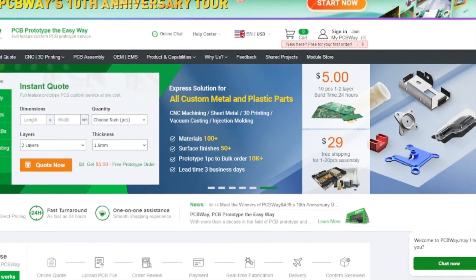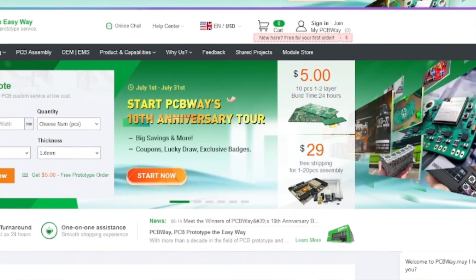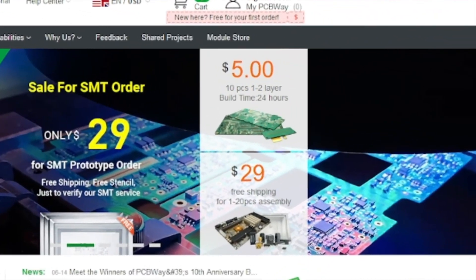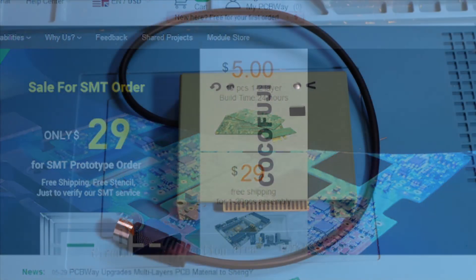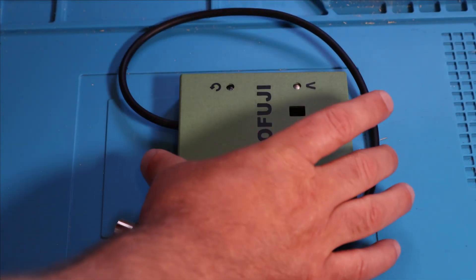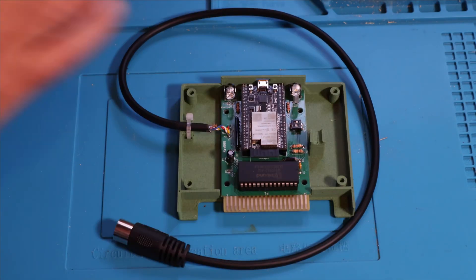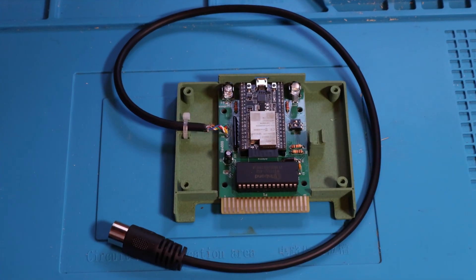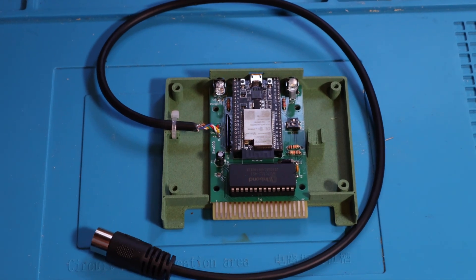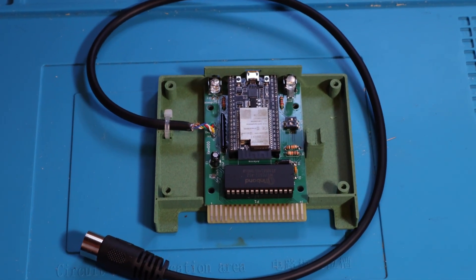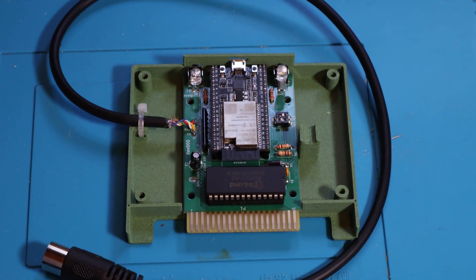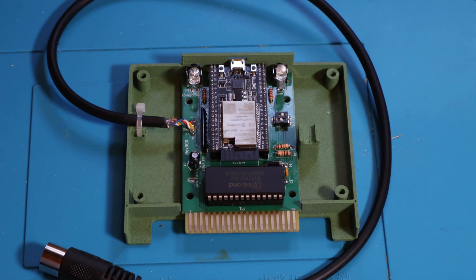PCBWay, where you can have PCBs printed starting at only five dollars for ten boards. The CoCo Fujinet cartridge is the perfect project to pair with PCBWay if you want to make it yourself. Spoiler alert, I'll show you where to get all the stuff you need to have PCBWay print them for you.